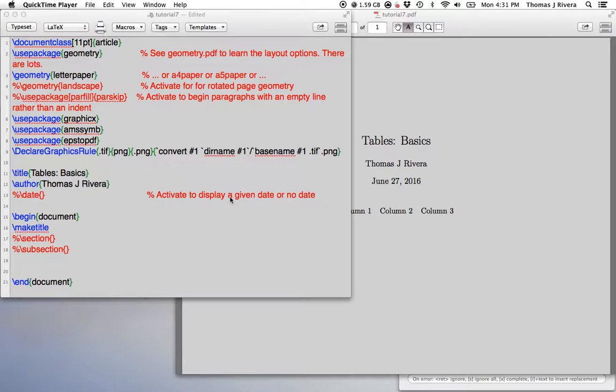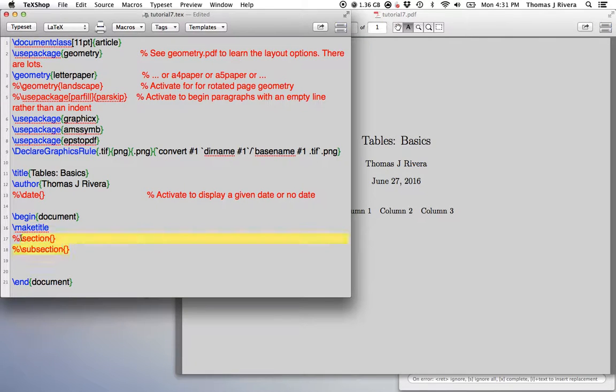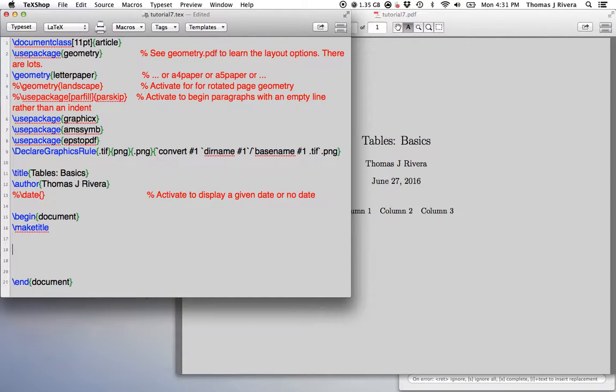Alright, in this video we're going to talk about making tables. We're just going to start with a little bit of an introduction to making tables. And then in the next video we'll talk about more advanced customization options, special features, and things like that.